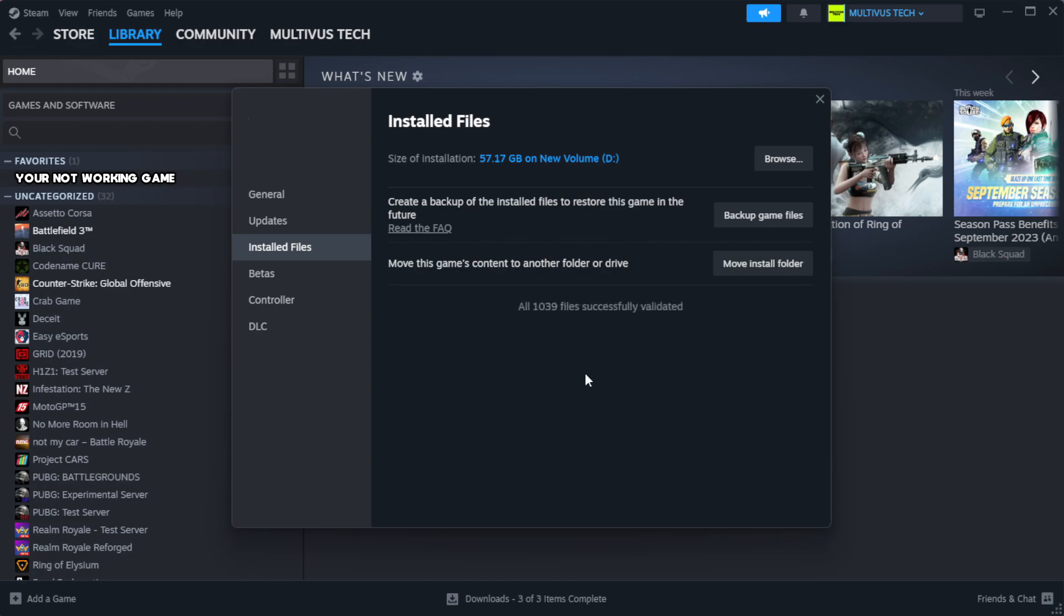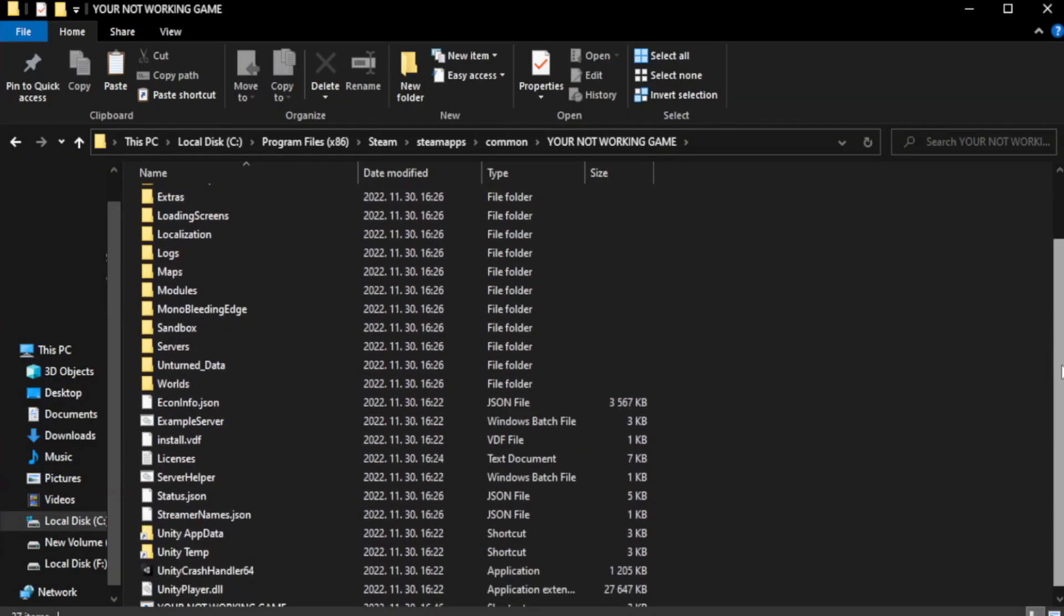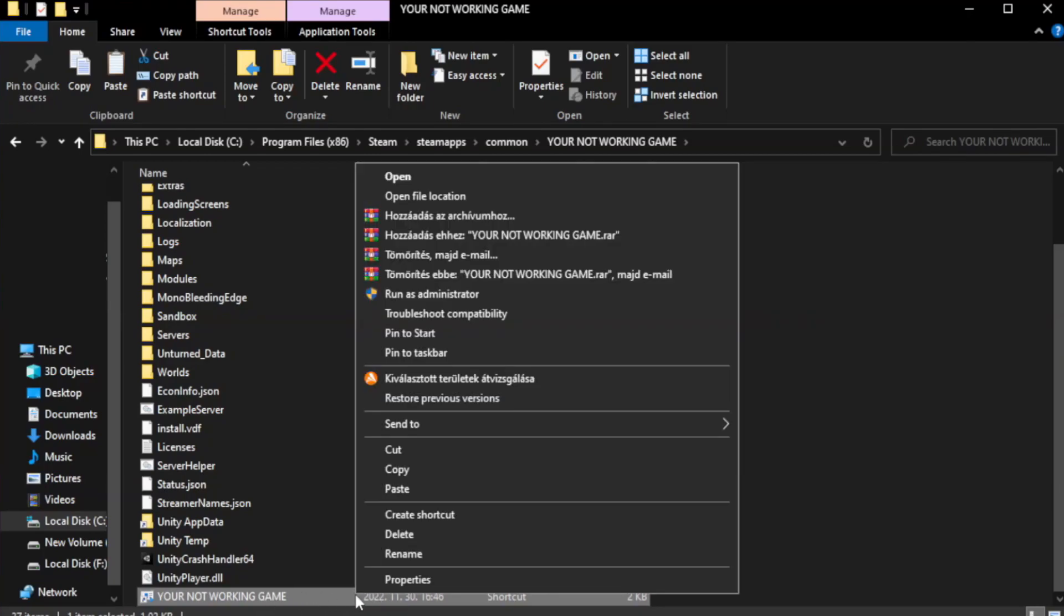After Complete. Click Browse. Right-click your not working game application and click Properties.